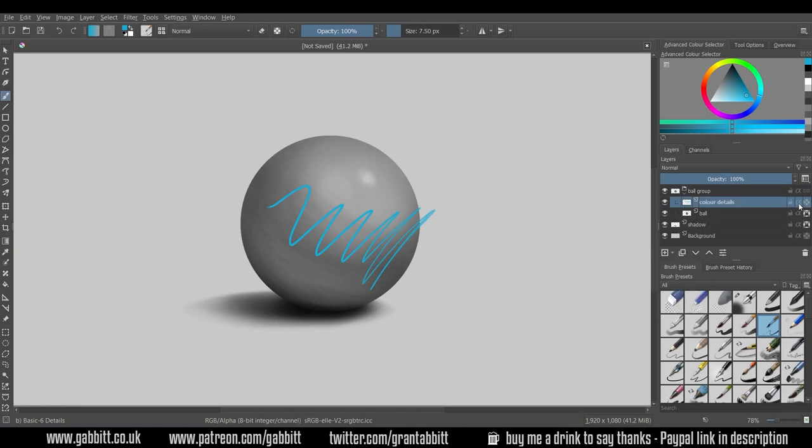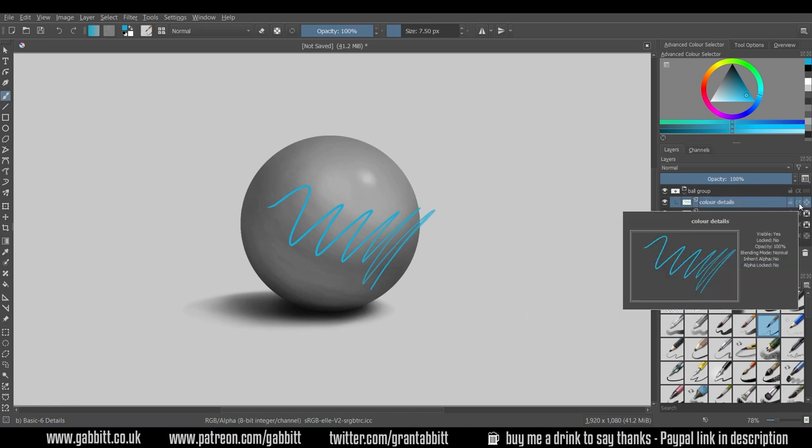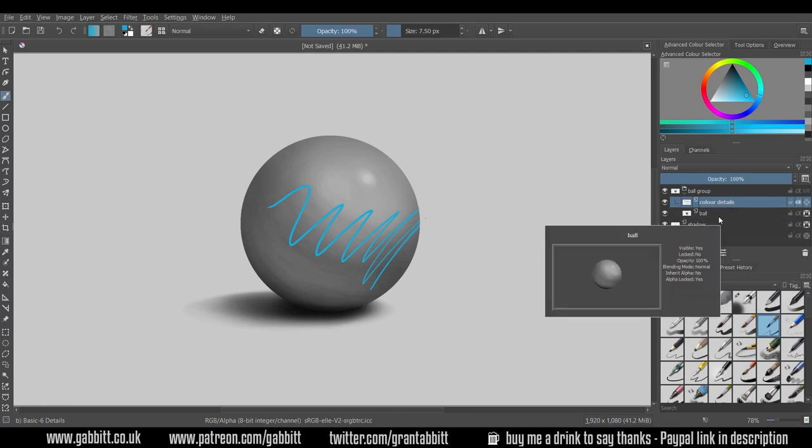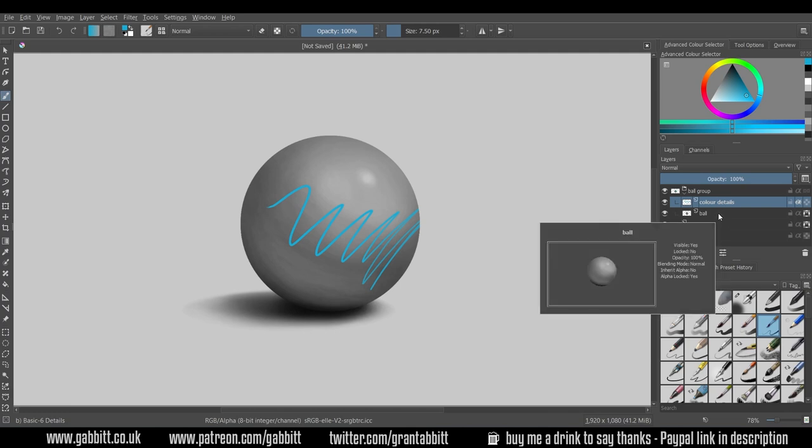This is what the special alpha symbol here is for. If I click on that, see what happens to the edge of my line. It suddenly clips to the layers beneath it, so the edge of the line gets deleted. In this case we've only got one layer, the ball layer, within the group that is. So it's clipping to that layer, only drawing within the ball layer.